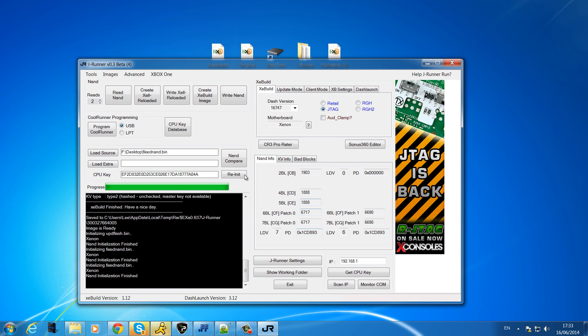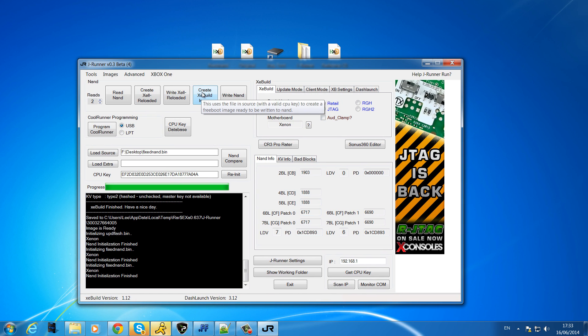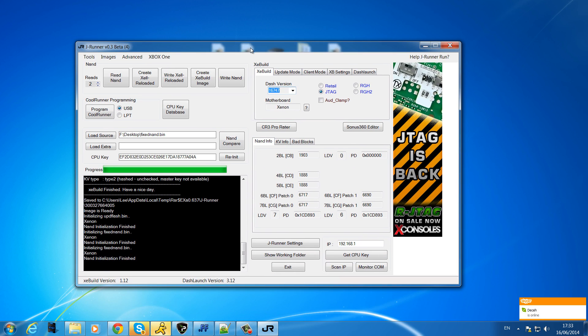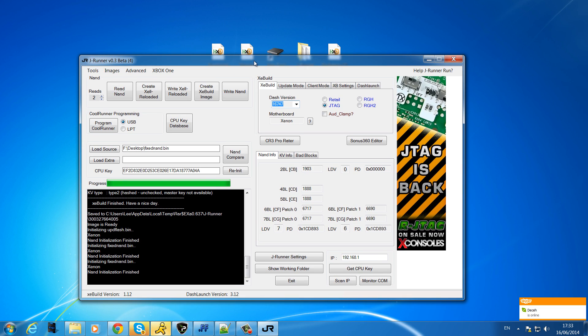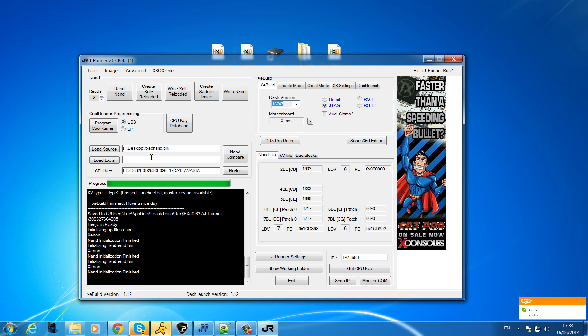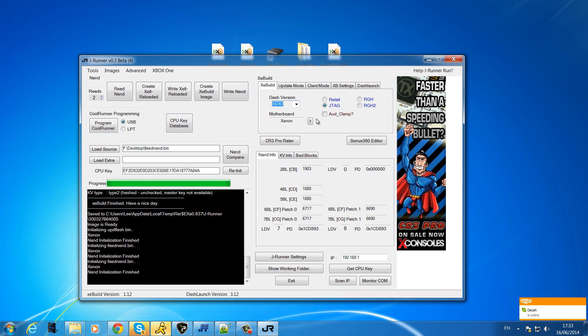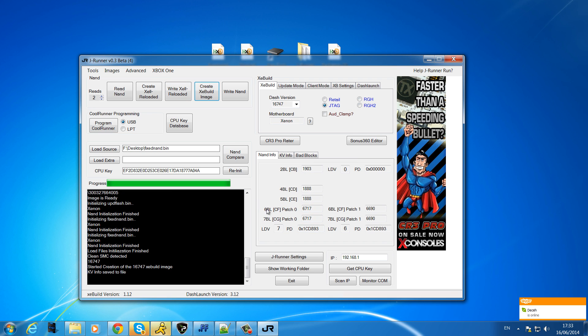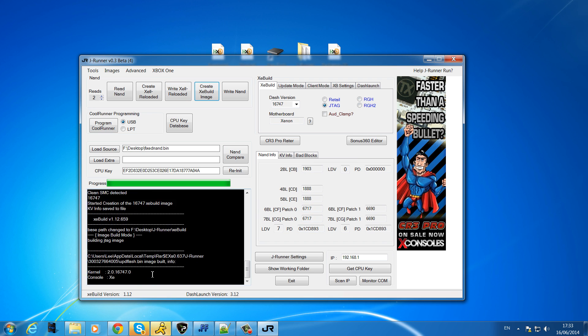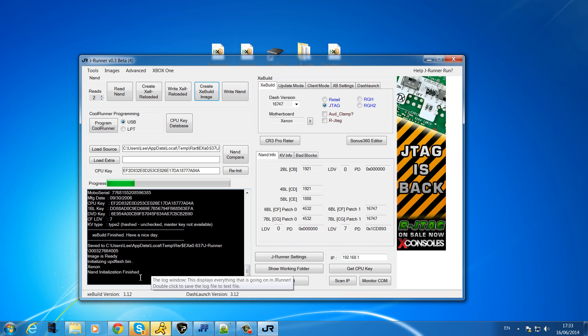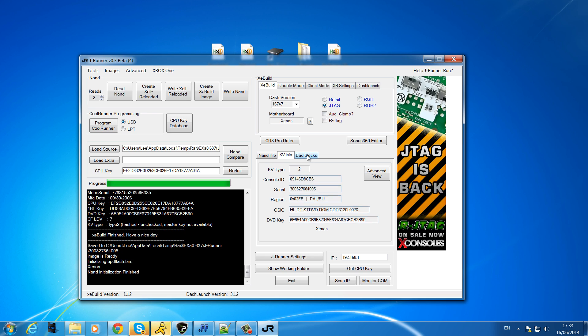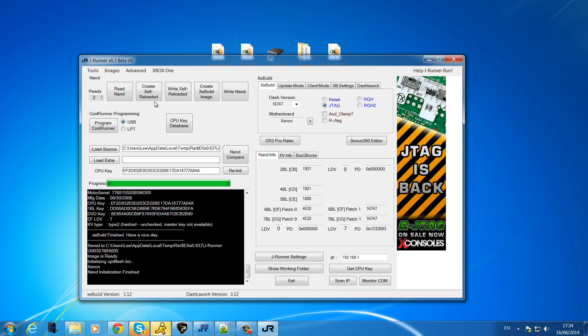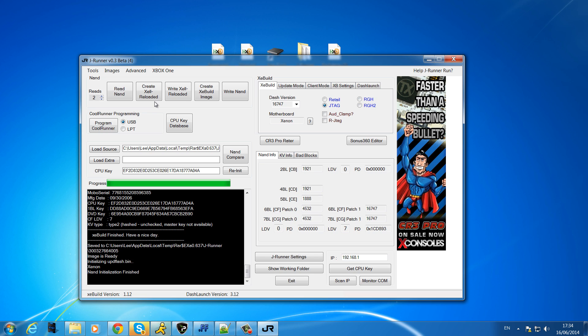All we have to do is create our XeBuild image and the flash DMP file. The bad NAND basically was on 16747 so I'm going to update this one to the same dash kernel. And that's that done. Now you can see it's now on 16747, still got the same KV info, still no bad blocks. So go ahead, write that to the NAND now and that'll be it. That solved your bad block issue.